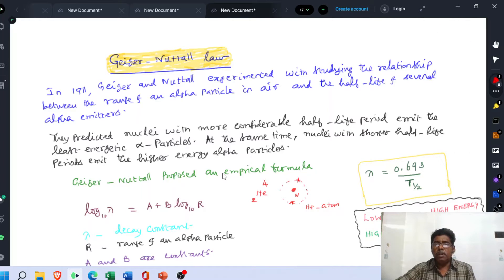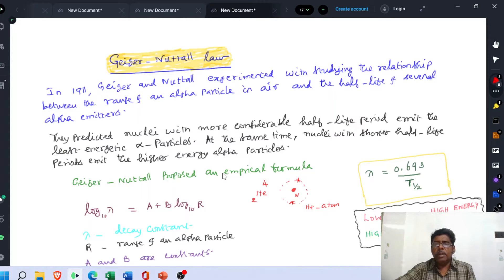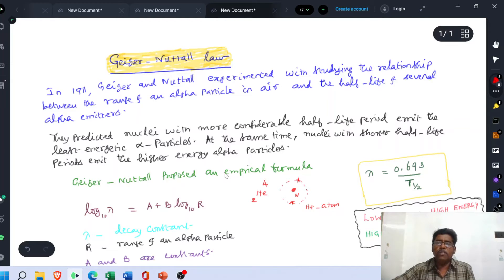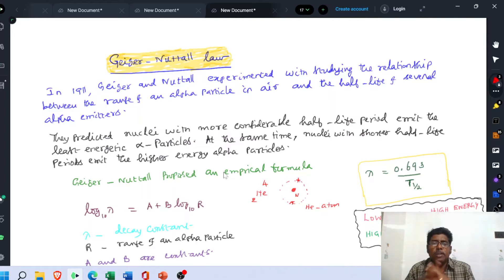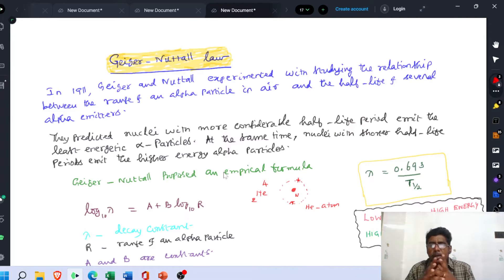Now we know the meaning of the term half-life. Suppose the radioactive element uranium is taken for our consideration. The initial concentration is N. Then the time taken for uranium to reach the status of N/2 is called the half-life. That is, the time taken for 50% degradation of a radioactive element is called its half-life. Geiger and Nuttall analyzed several alpha emitters and observed the relationship between the range of an alpha particle in air and the half-life period.